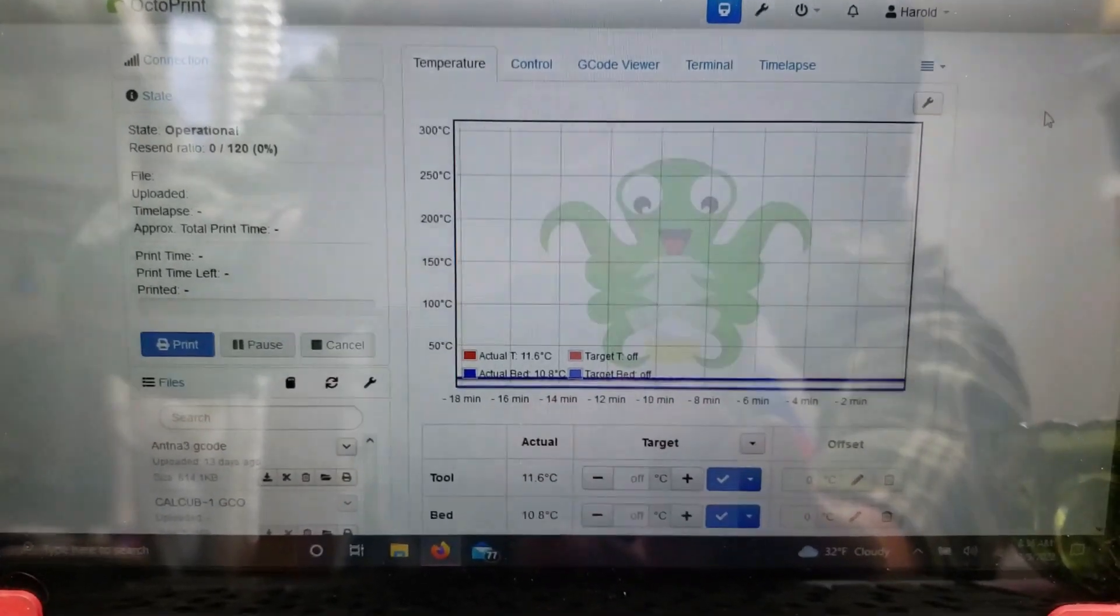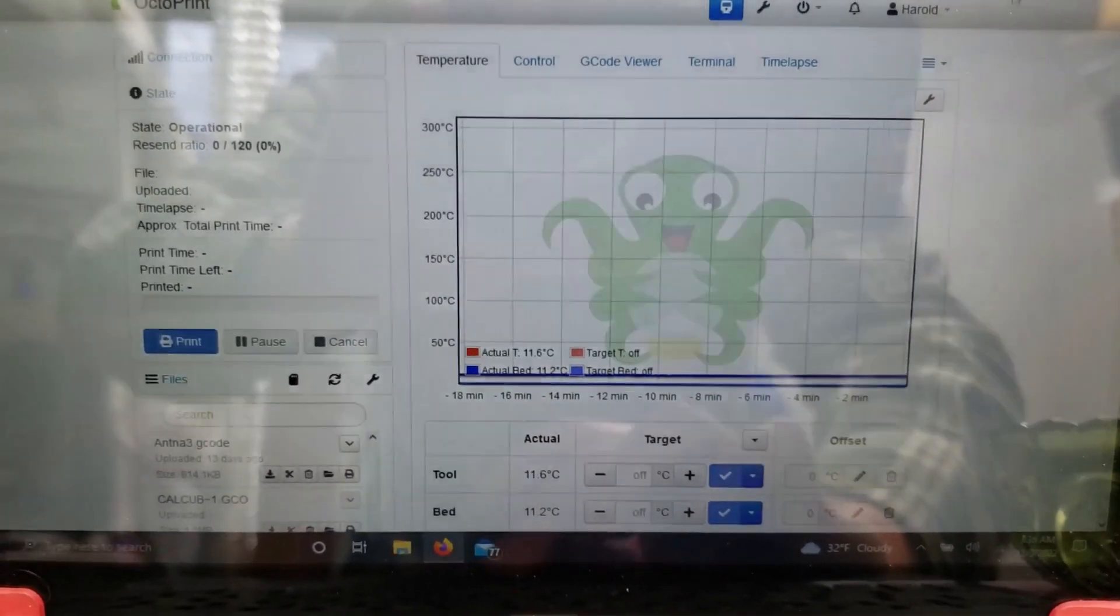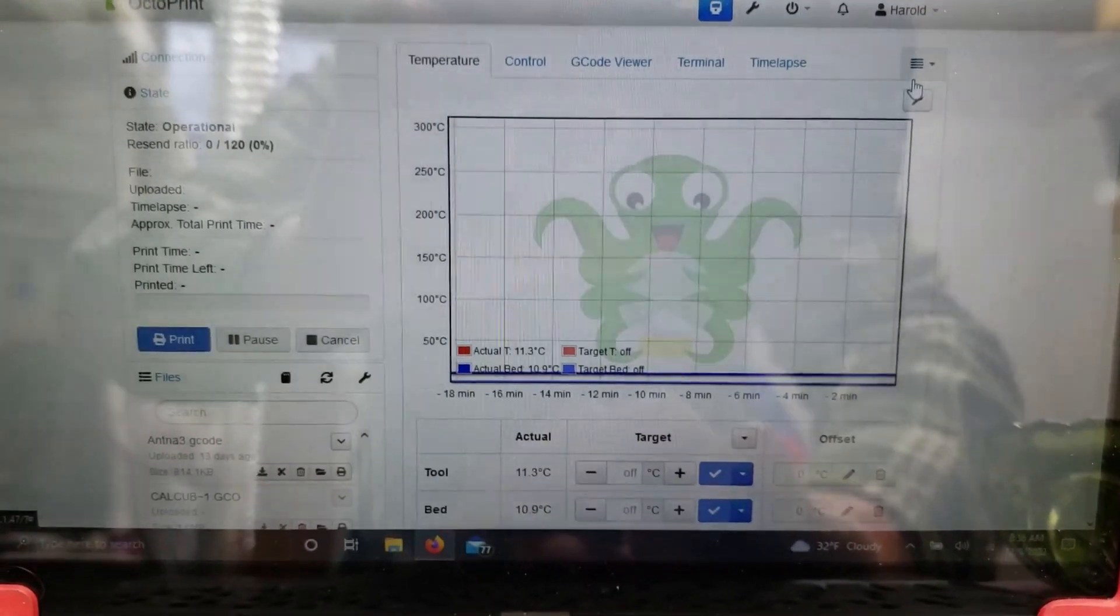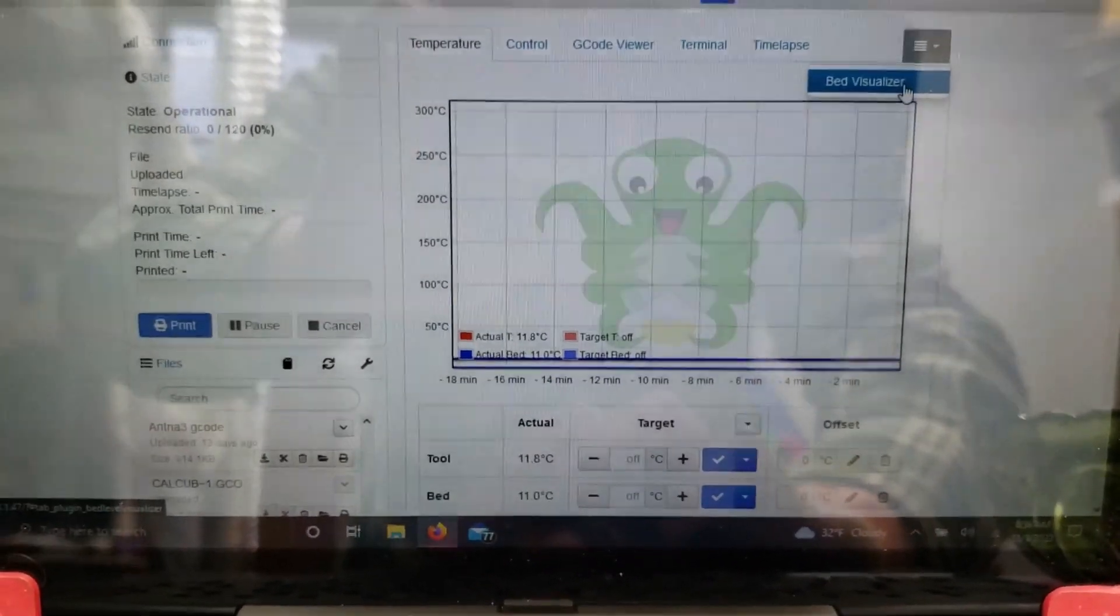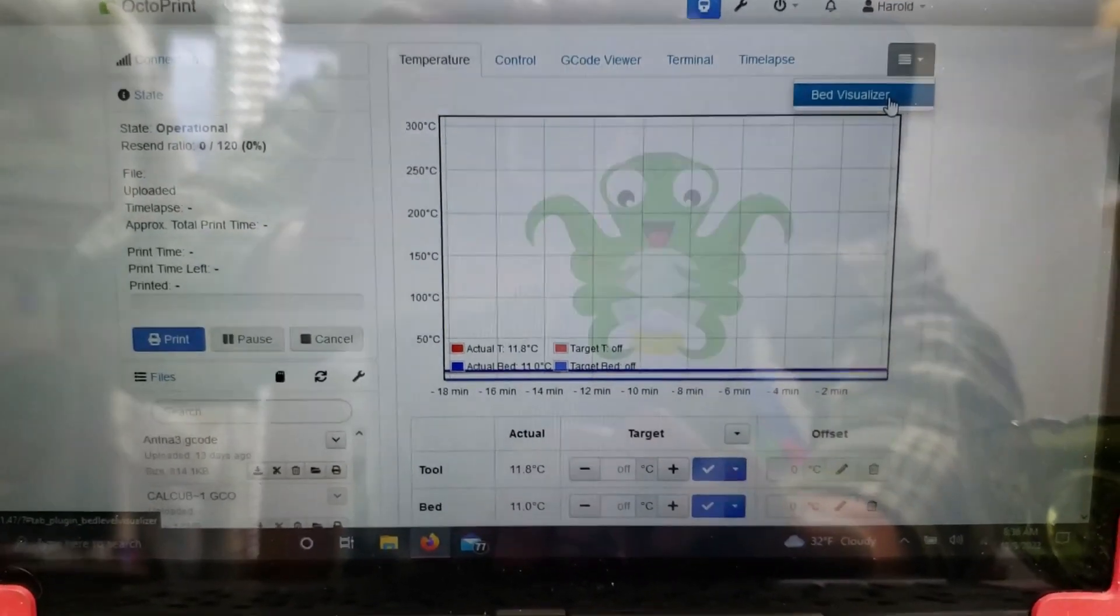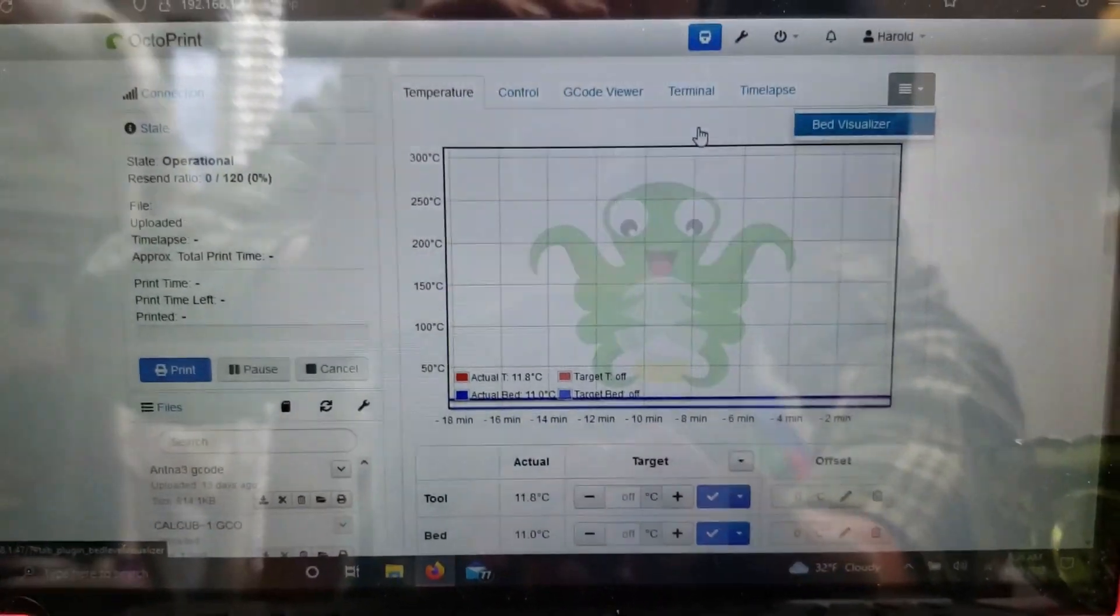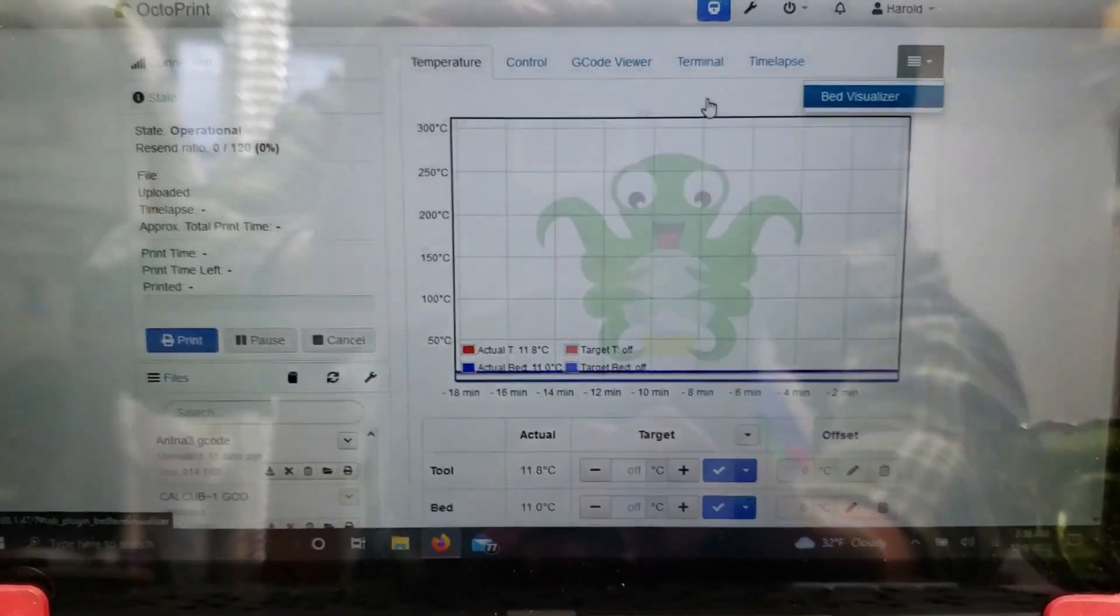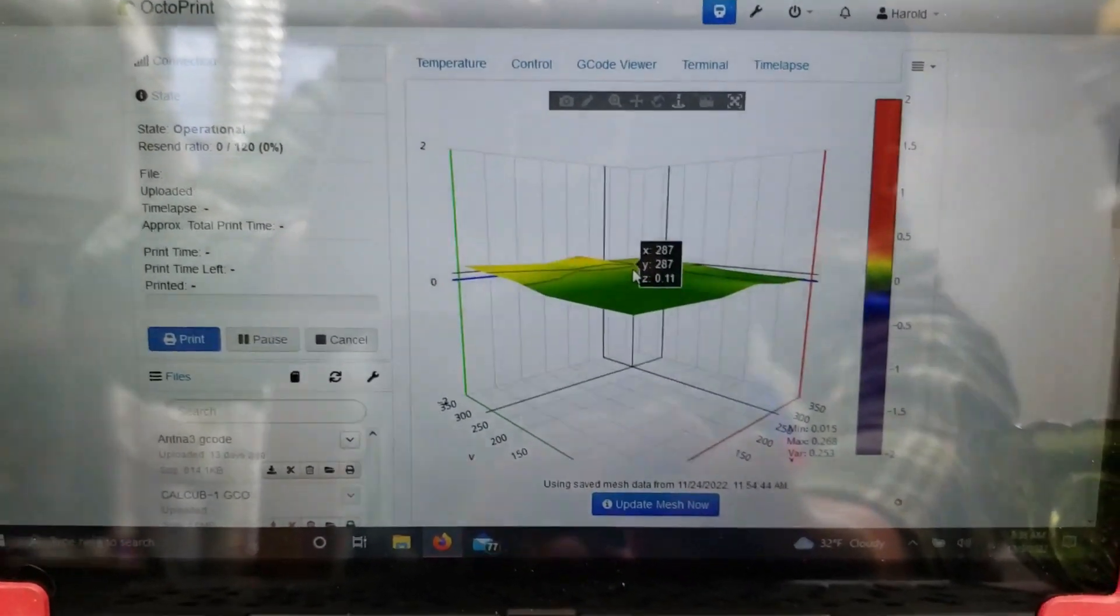So after I installed Bed Visualizer, I access it through this drop-down menu right here. Just click on it and click Bed Visualizer, and it'll take a few seconds for it to pop up here on the page because it does give you a 3D view of your bed.